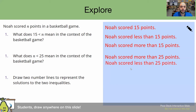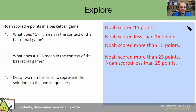Please pause this video and let me know — is this correct or no? Welcome back. If you said that Noah scored less than 25 points is correct, then you're doing a good job. Because as mentioned previously, since N is on the less-than side of the inequality, that means that's how many points he scored. And since Noah scored less than 25 points, this is the correct statement to match that. Good work.